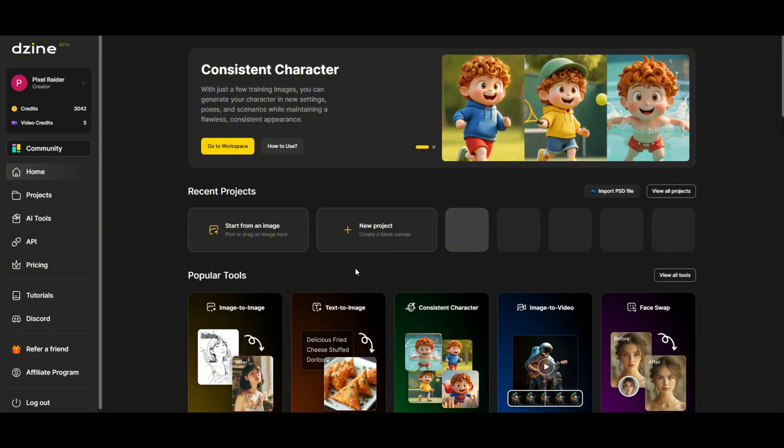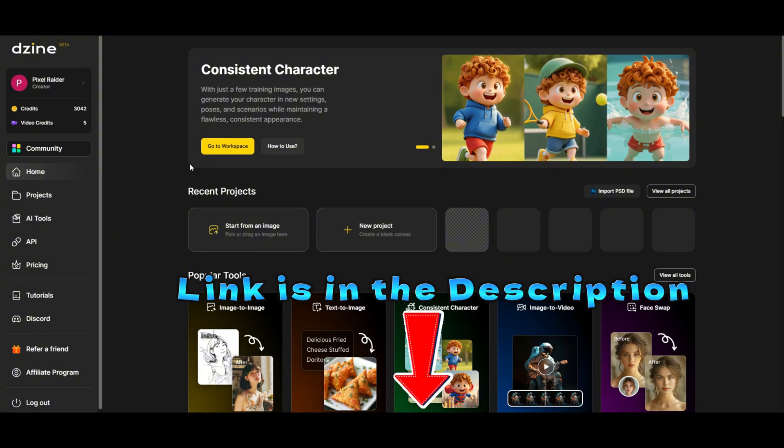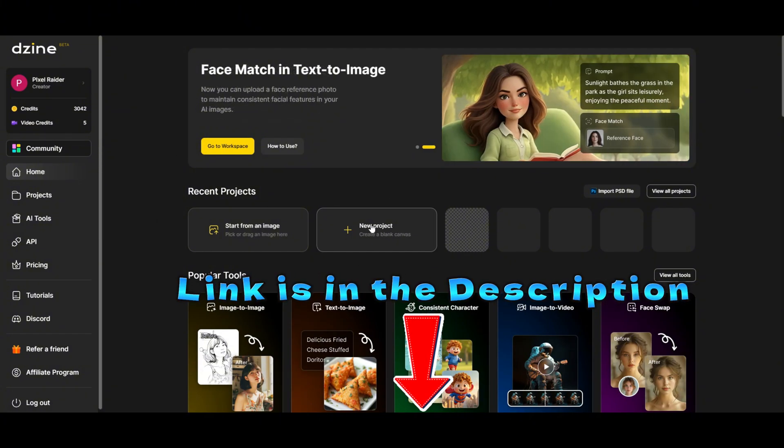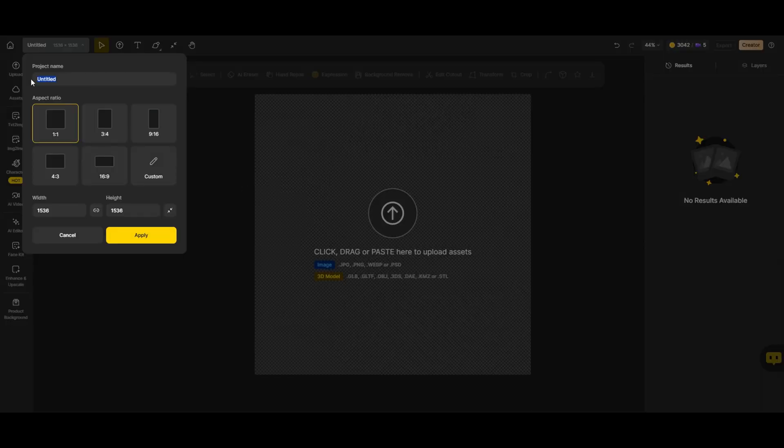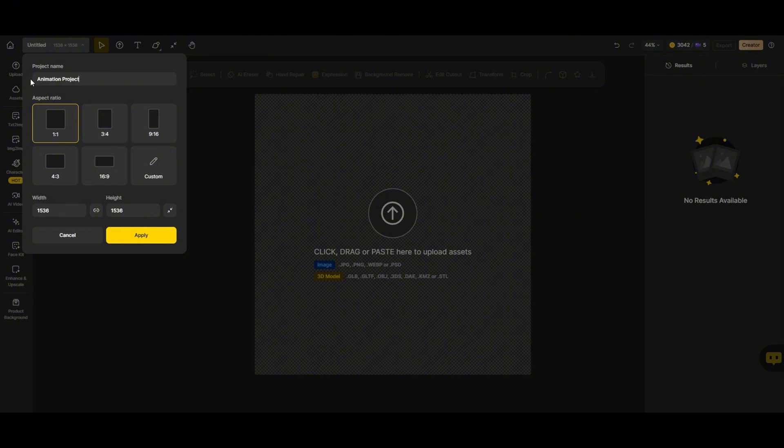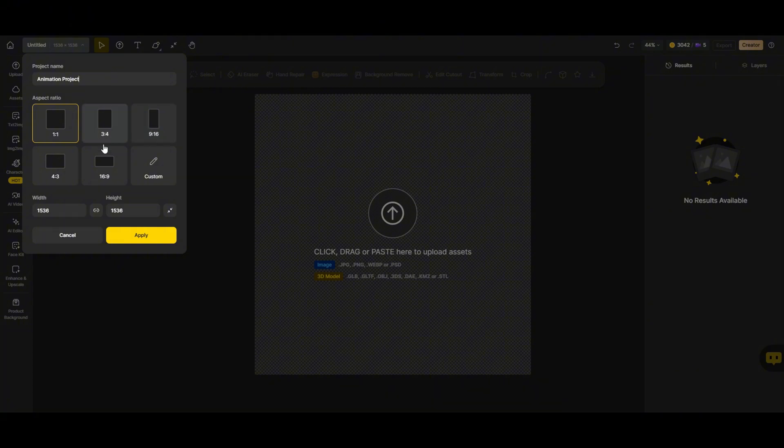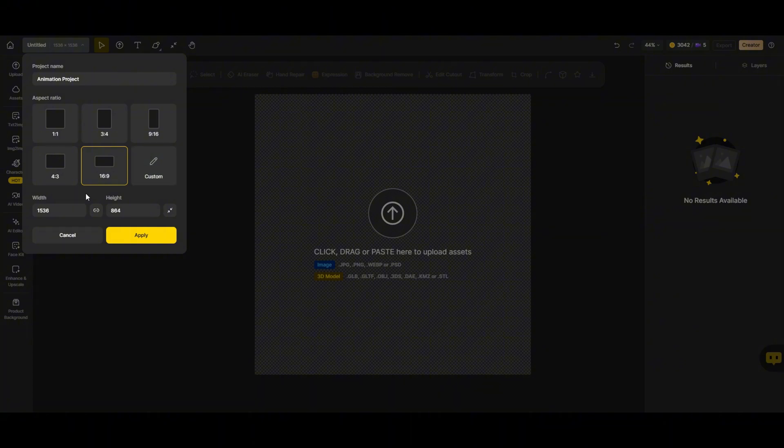Alright, here we are on the main screen. The first thing we're going to do is create a new project. Super simple. Just click right here, and let's give our project a name. Let's call it Animation Project. Now before we jump in, you'll notice we have a few different aspect ratios to choose from. We've got 1 by 1, 3 by 4, and 9 by 16. But for this tutorial, I'm going with 16 by 9, because I love how it looks for landscape videos.